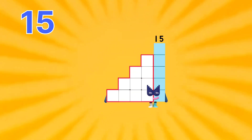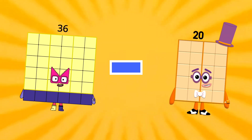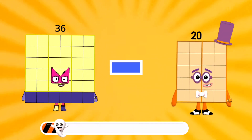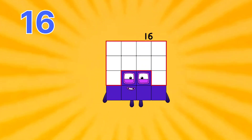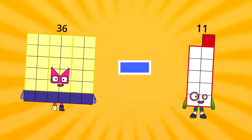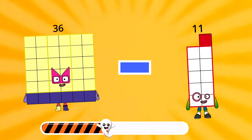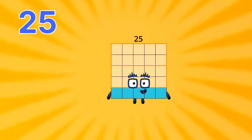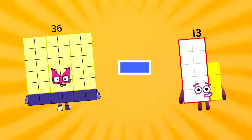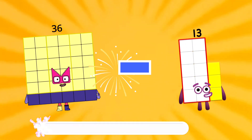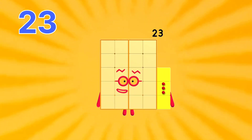36 minus 20 equals 22. 36 minus 23 equals 22. 36 minus 13 equals 23.